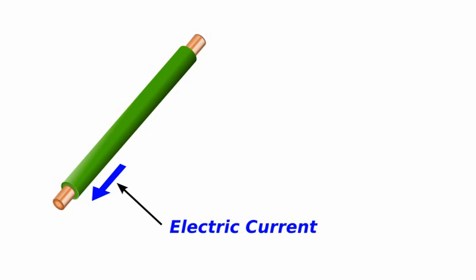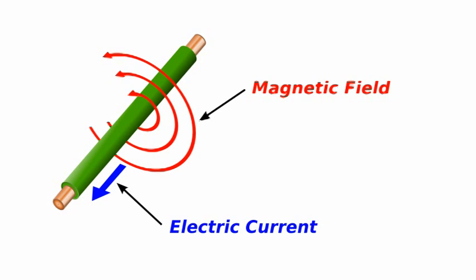When a current travels through a wire, a magnetic field appears around the wire. The larger the current, the stronger the magnetic field.